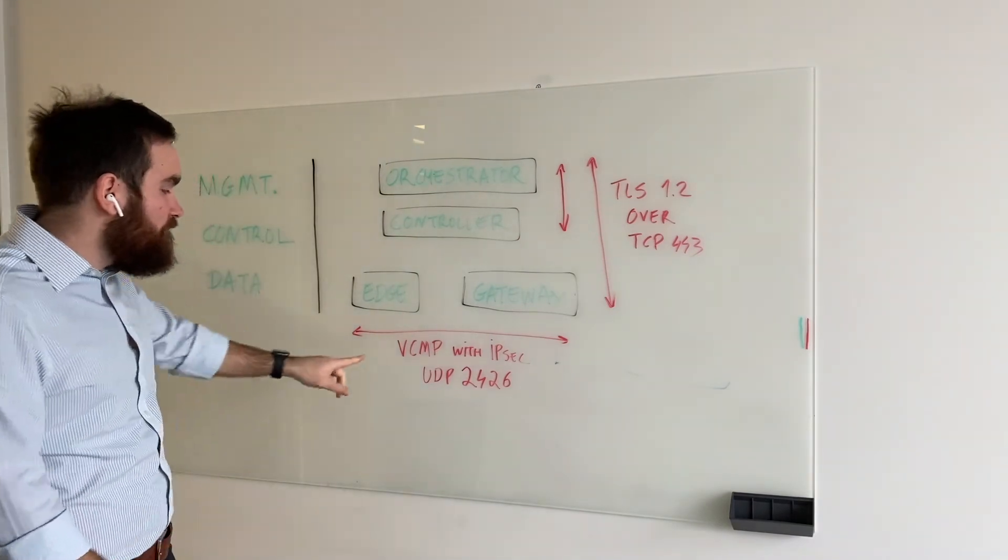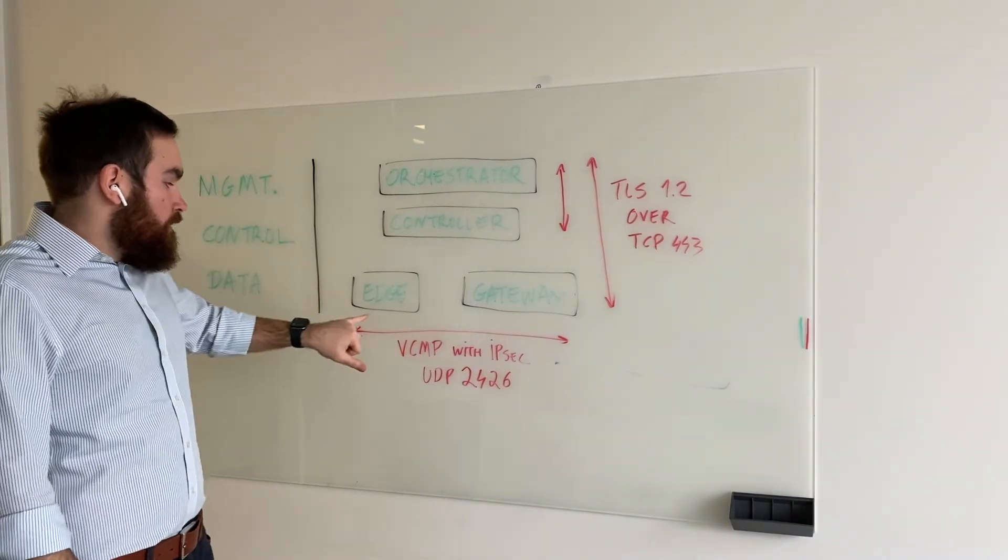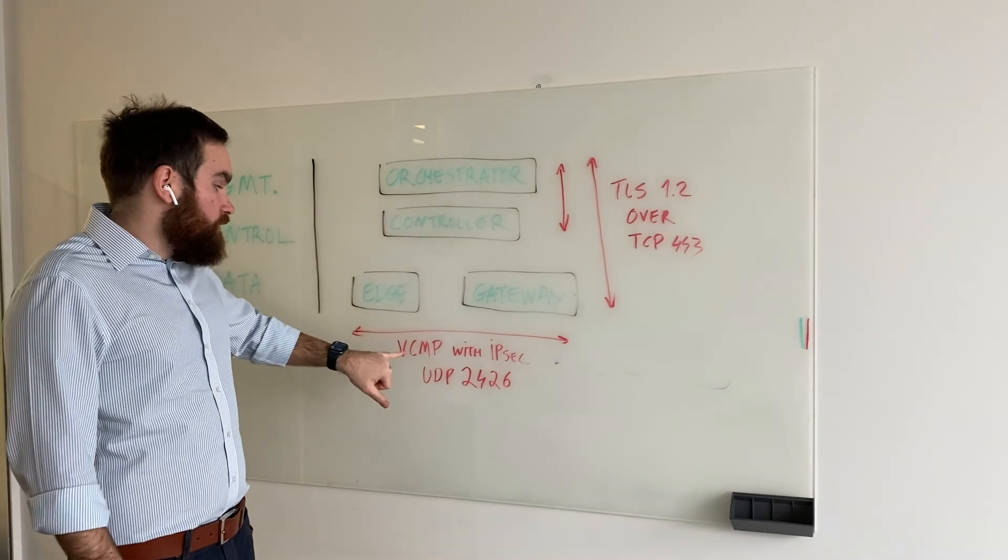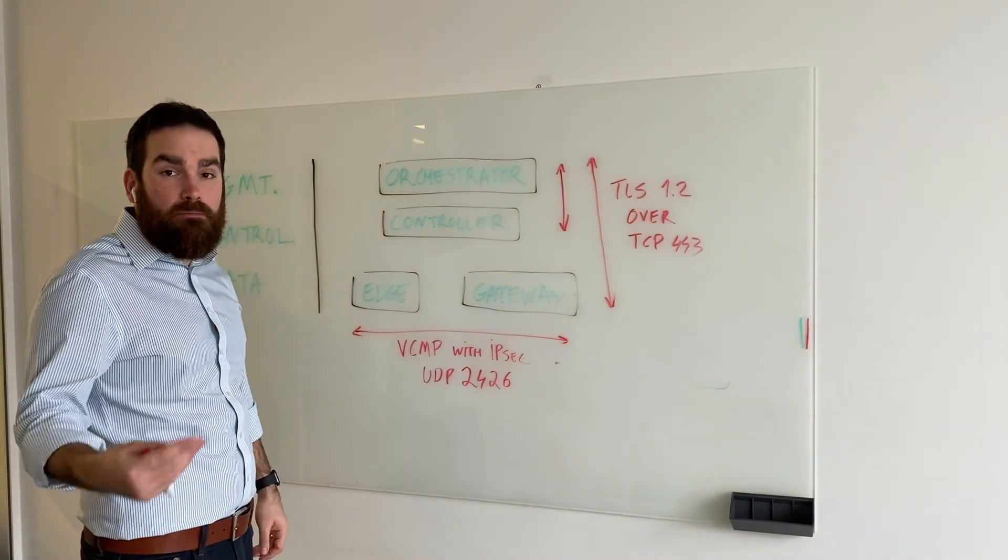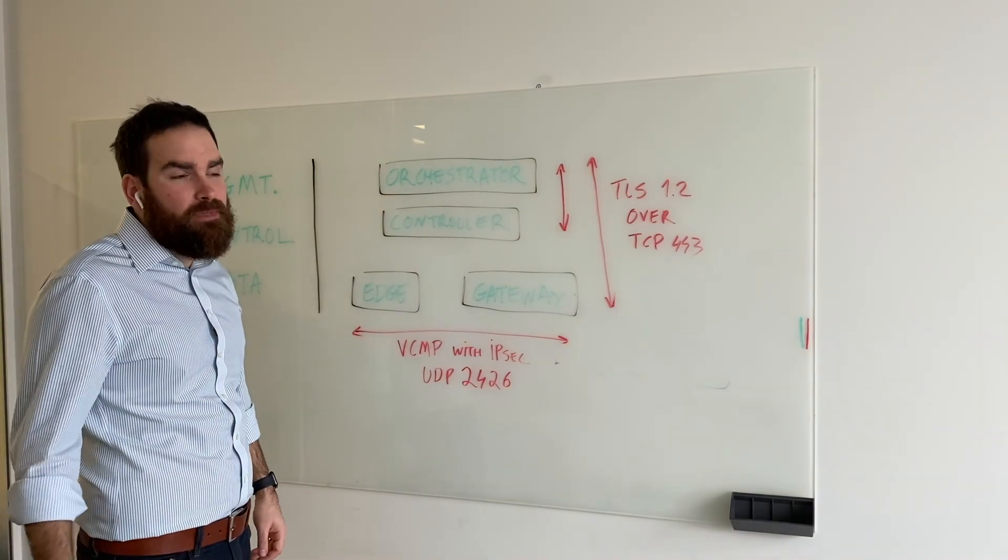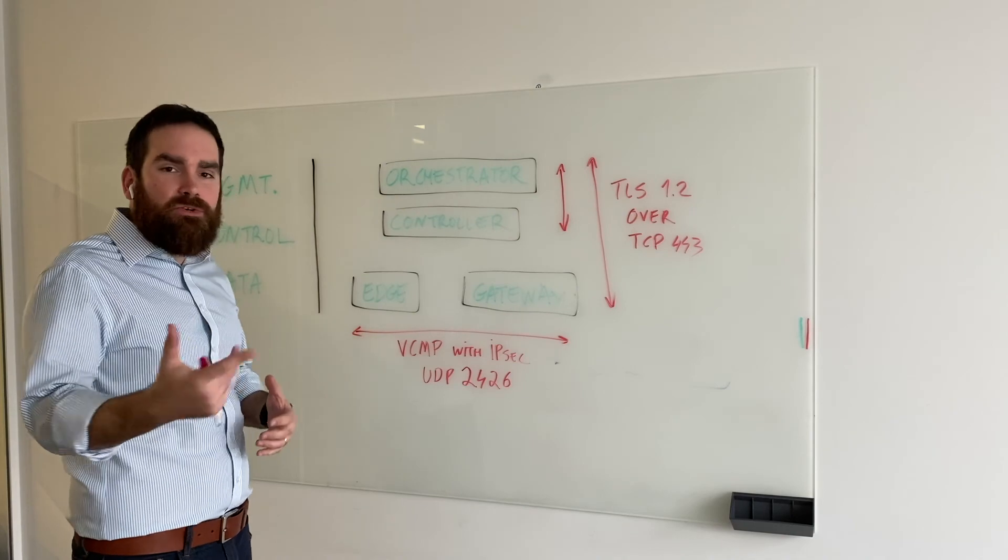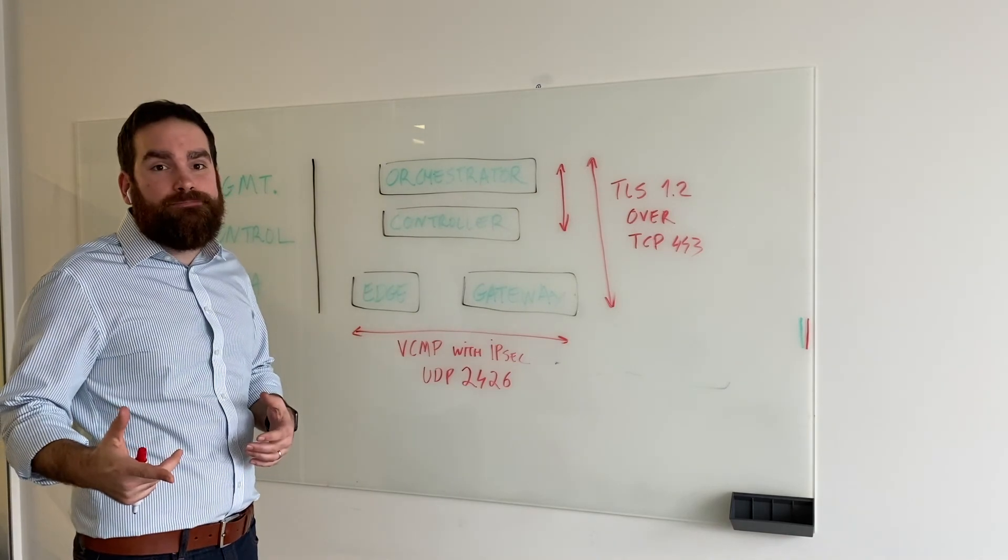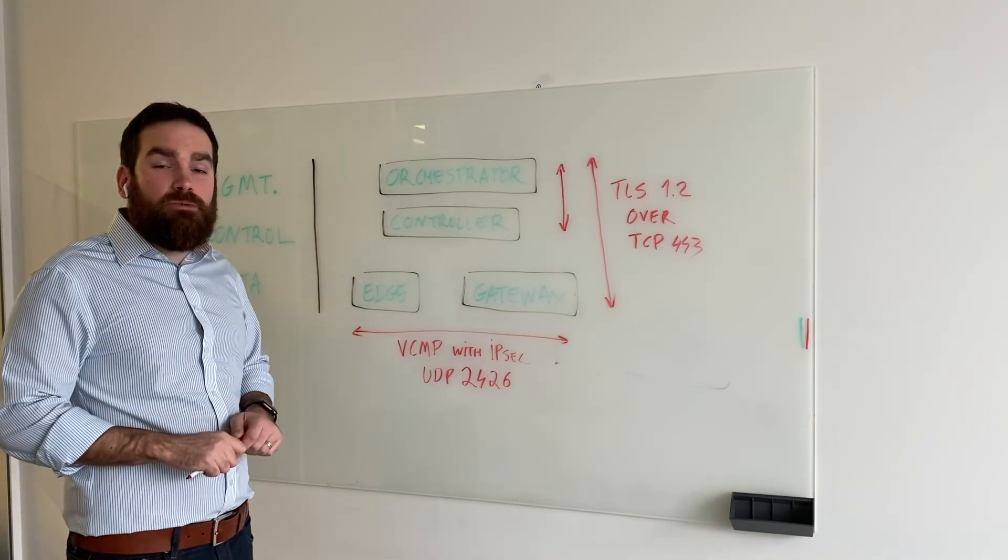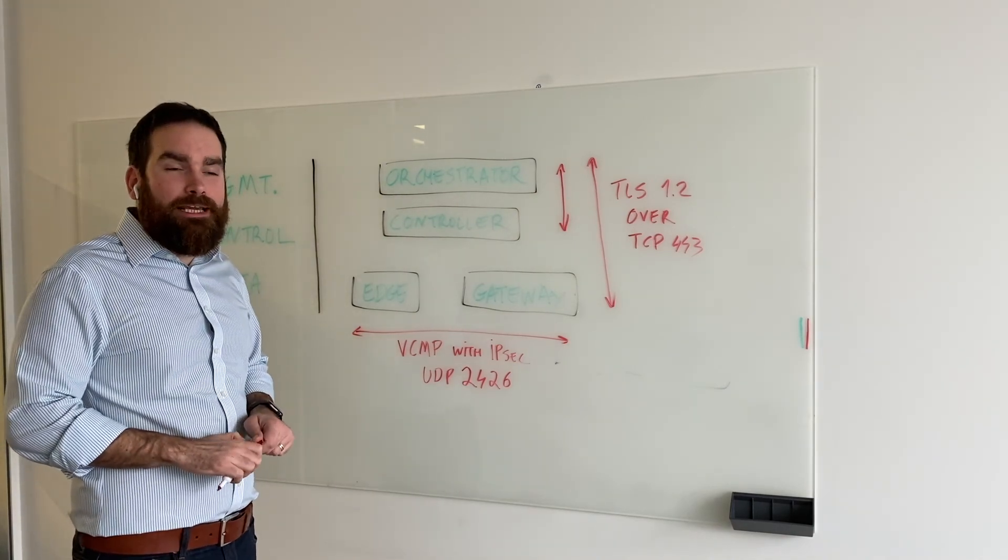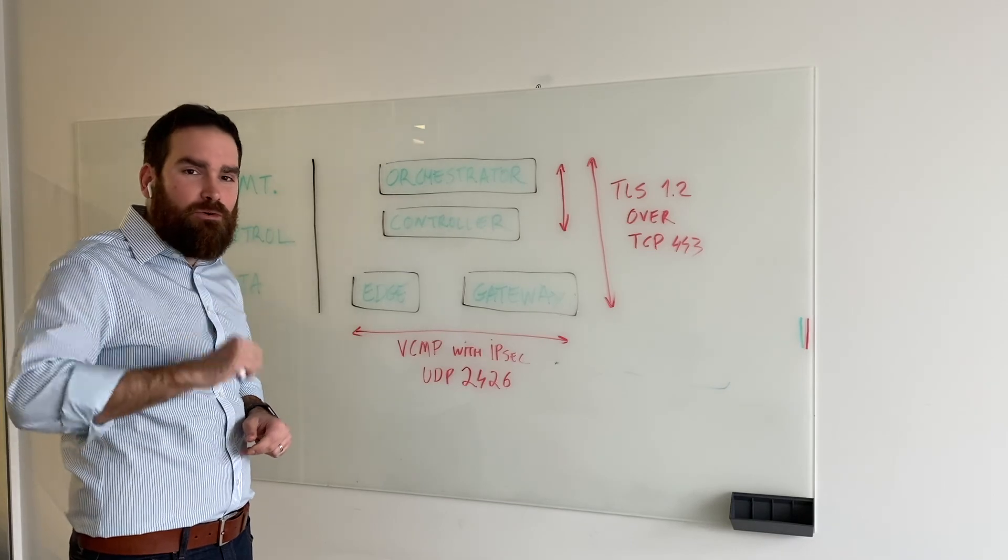Now VCMP stands for VeloCloud Multi-Path Protocol, and it's where the secret sauce lies. But I'm going to get into more details in a further session. Thank you for watching.